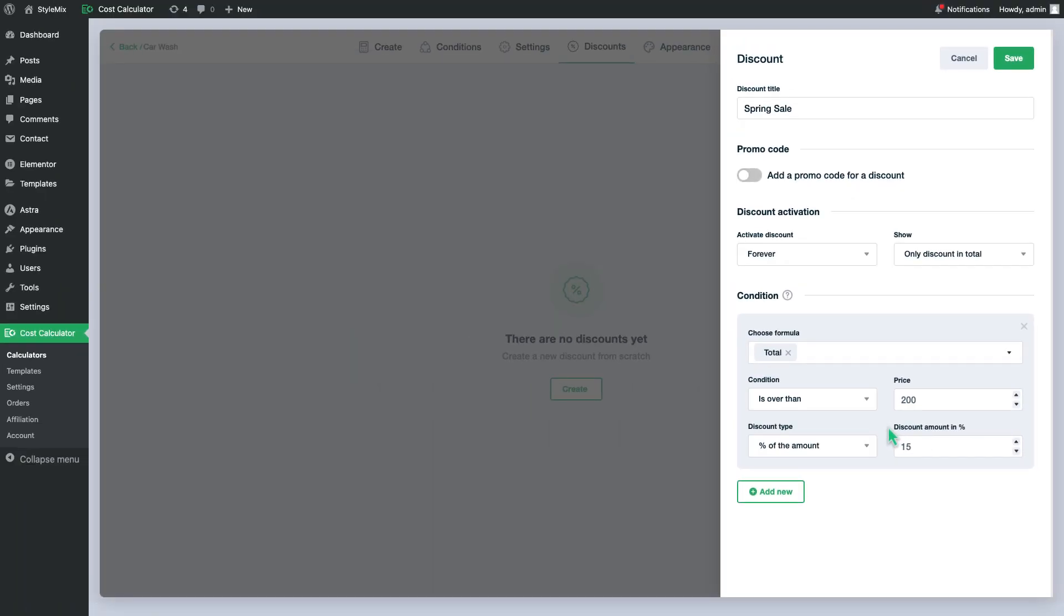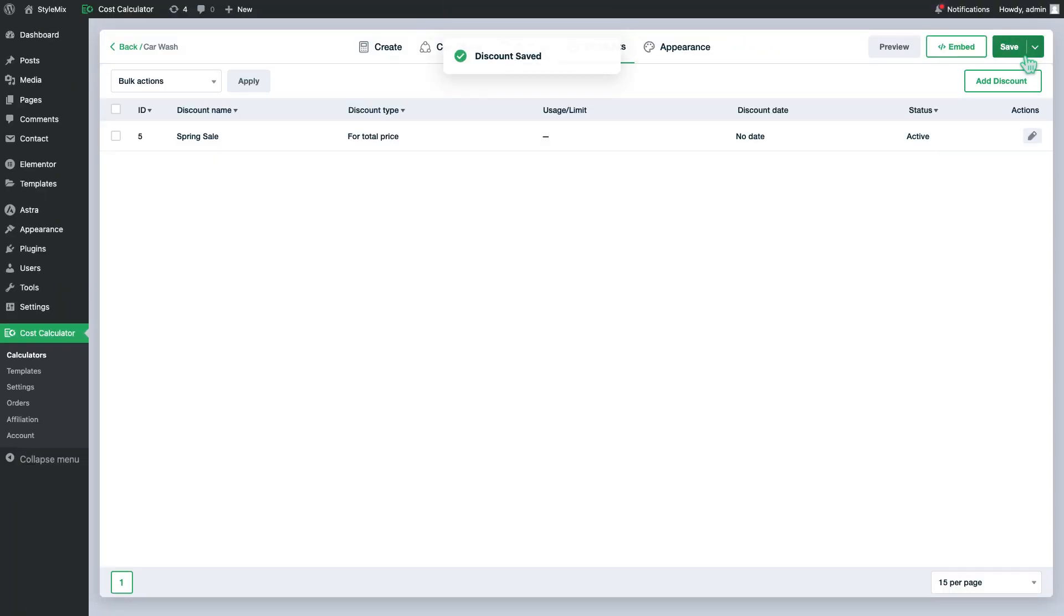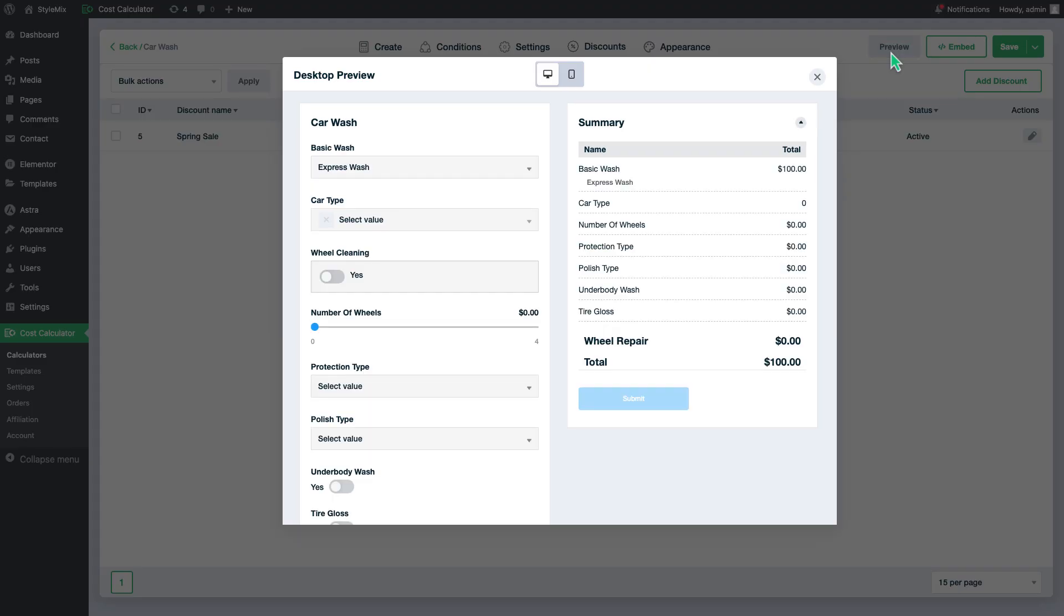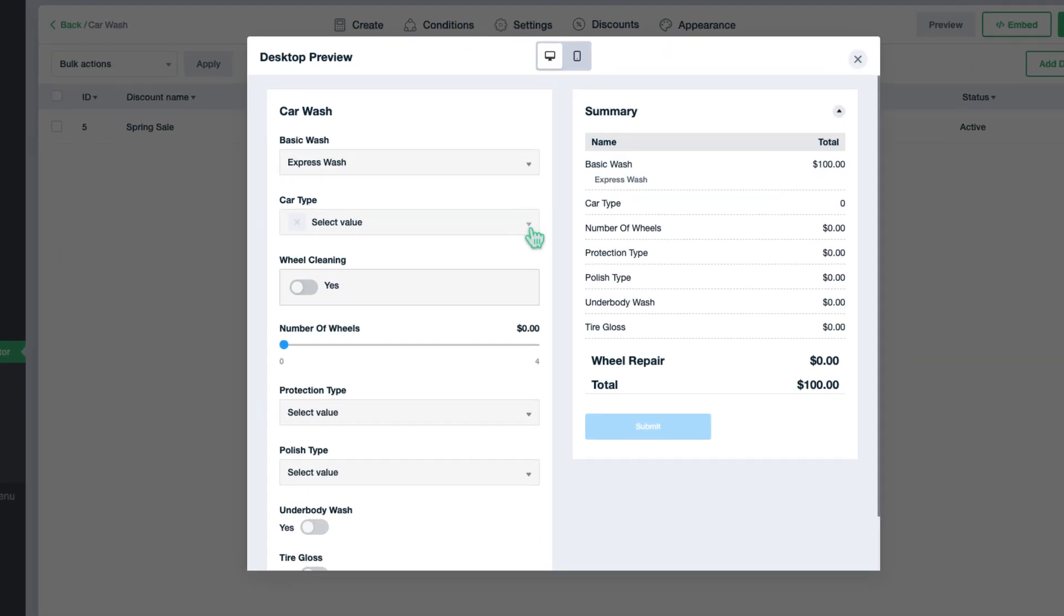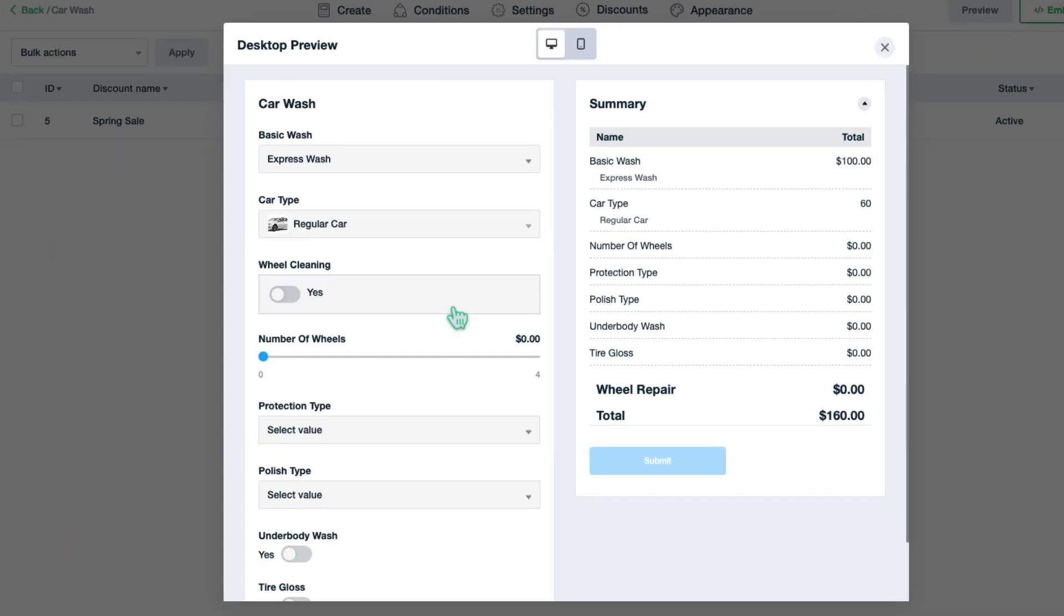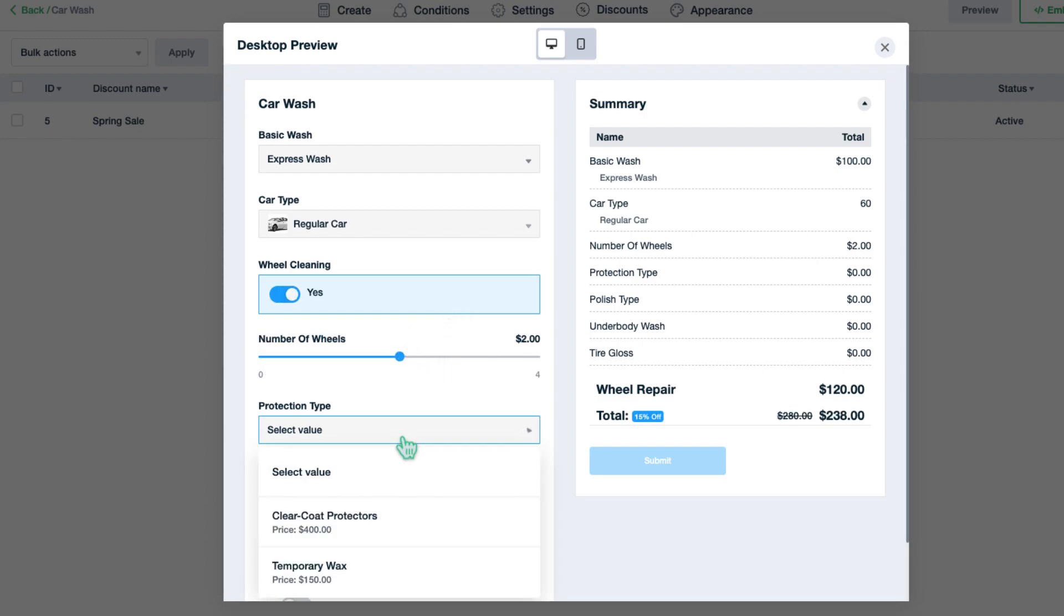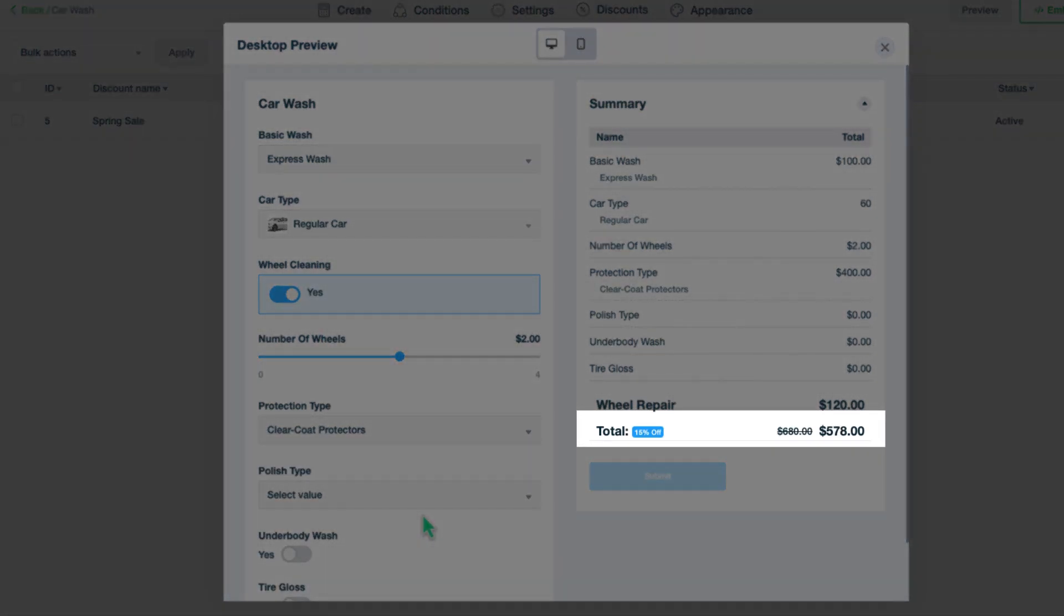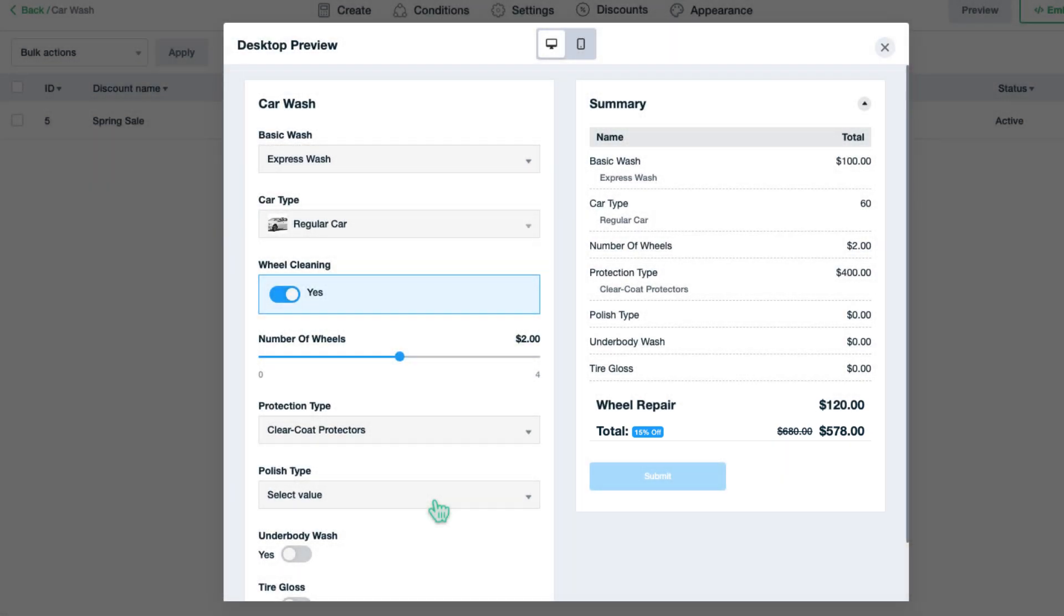Let's save and see the result in a preview. As you see, once our total is greater than $200, we are getting 15% discount.